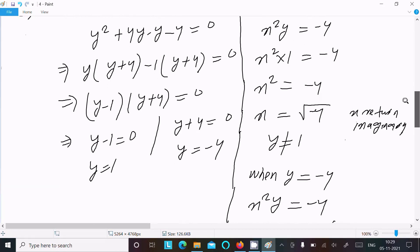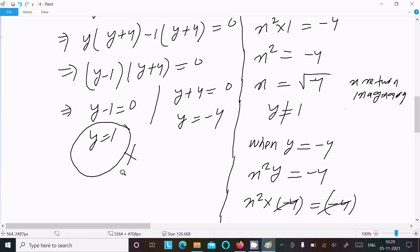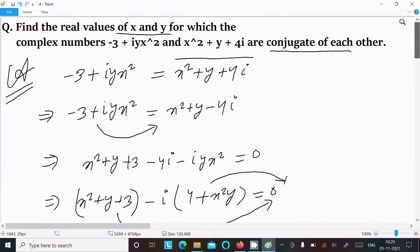So y equals 1 is rejected because x returns an imaginary number. When y equals minus 4, x equals plus or minus 1. This is how we find the real values of x and y. Thanks for watching, see you next time.